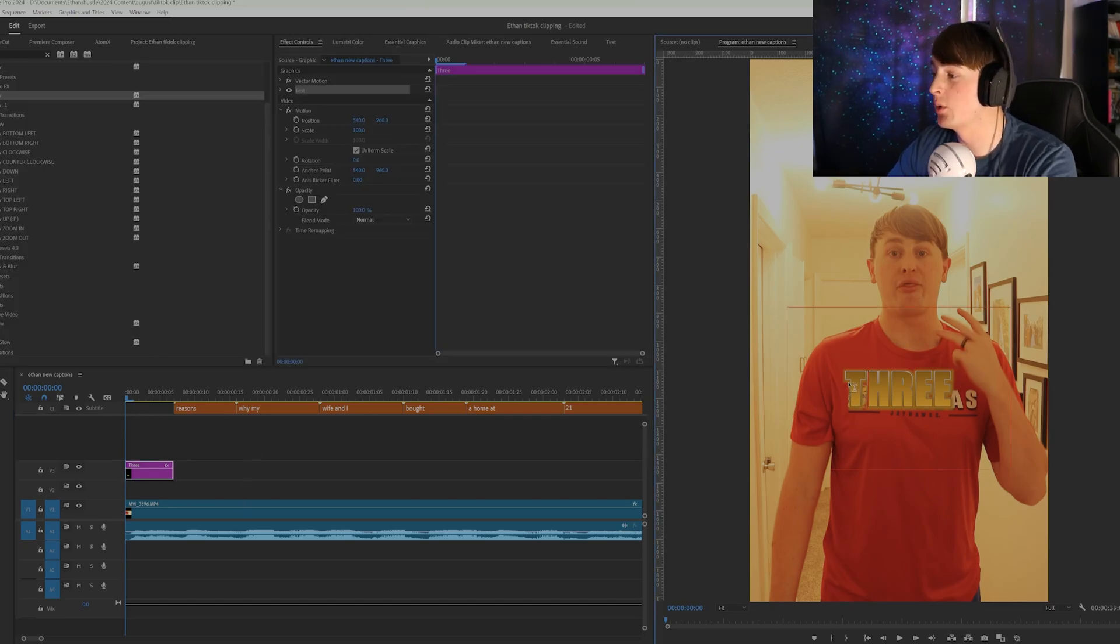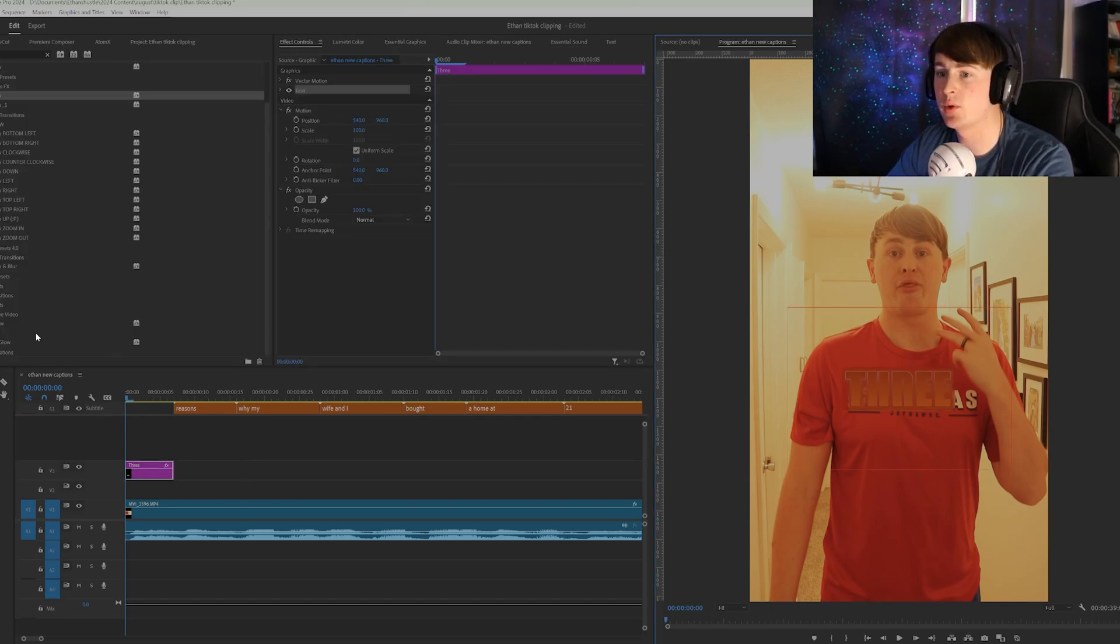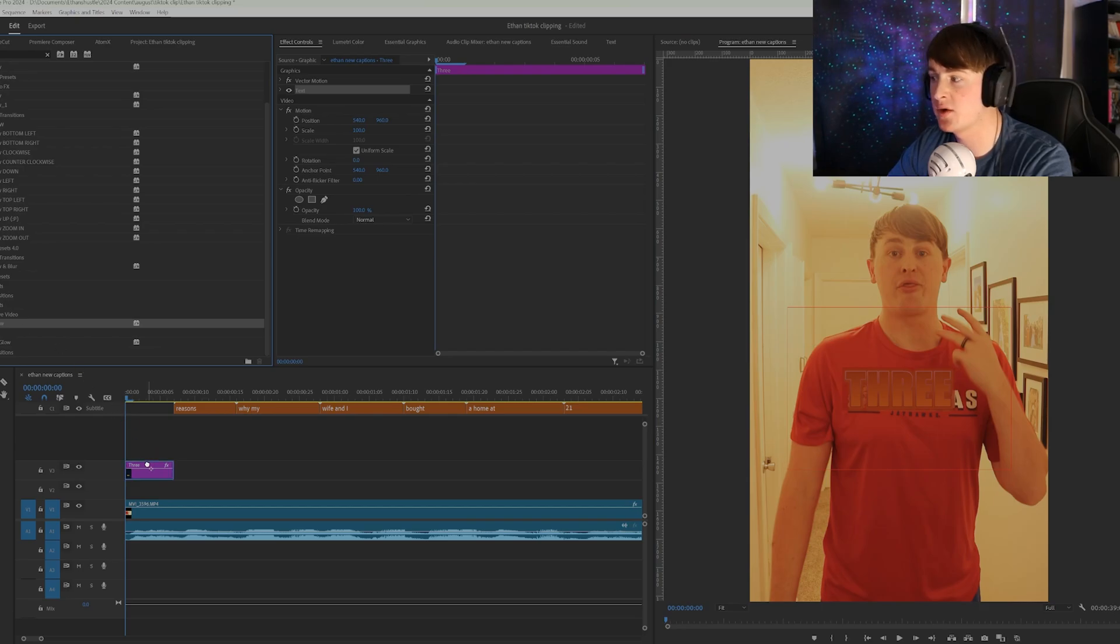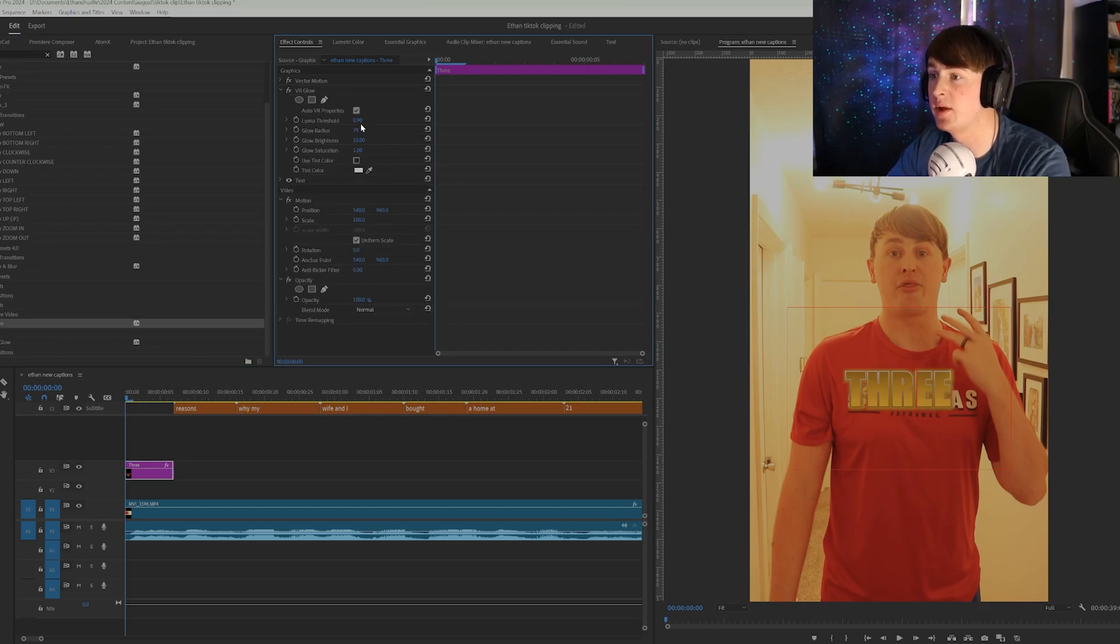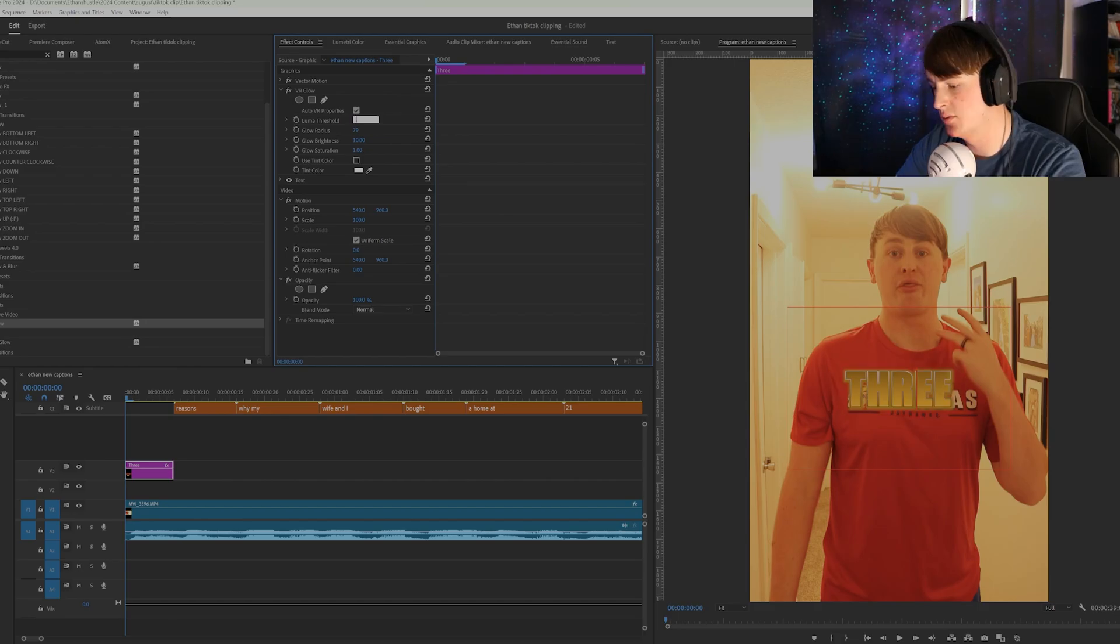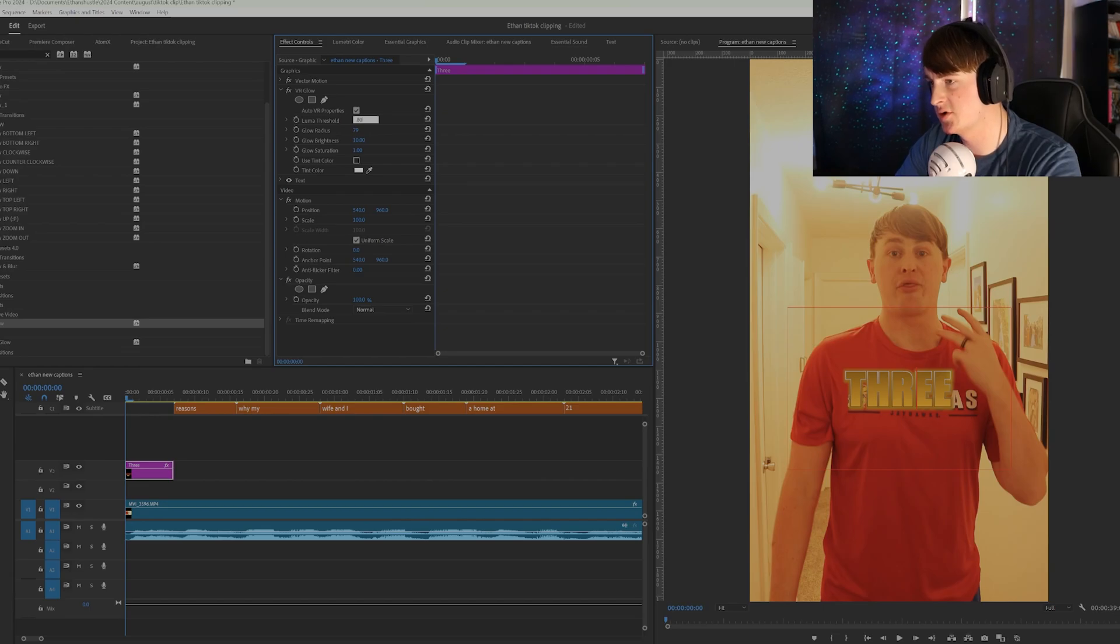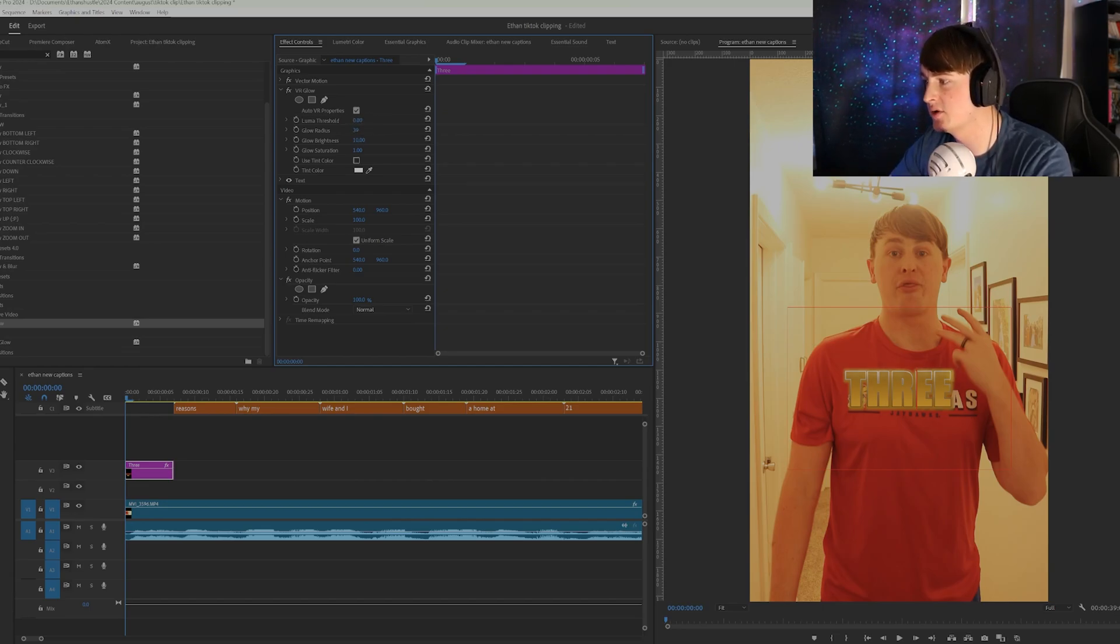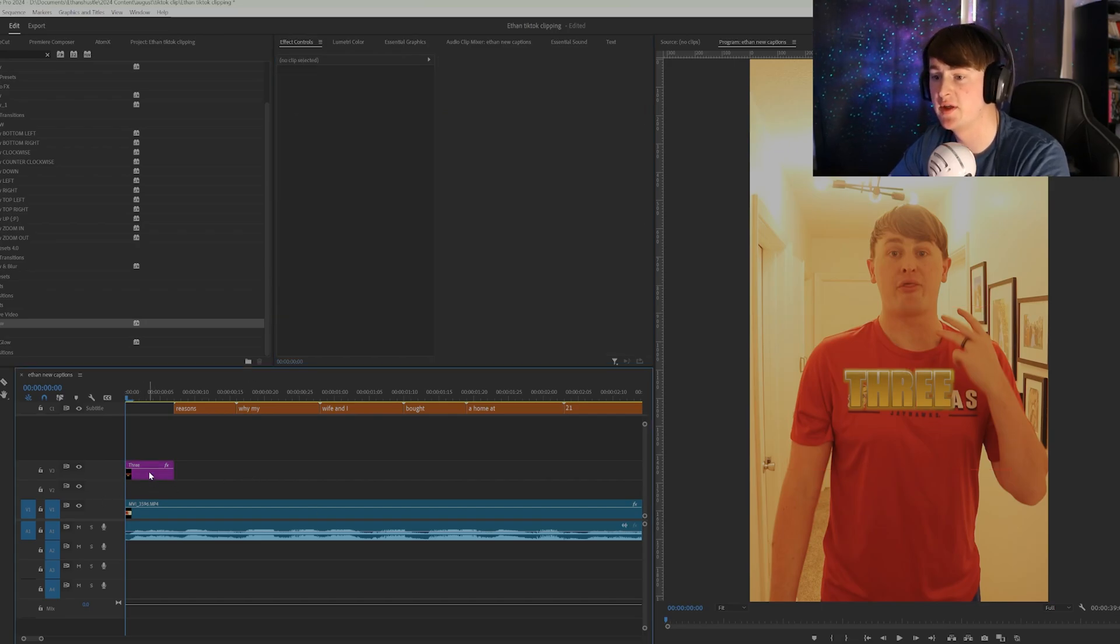So the next thing we want to do is kind of get more of that glow effect. So to do that, we want to go to VR glow in your effects panel. Add that on. And then you can play with it to your liking until you get the exact glow that you're looking for. 0.90 actually. Maybe 0.80. And obviously there's nothing exact that you have to do. But it's just to your liking really. So that's the effect we're going to go with.